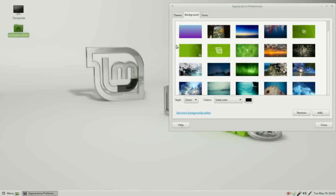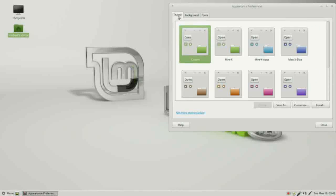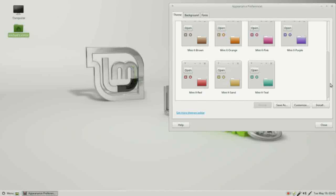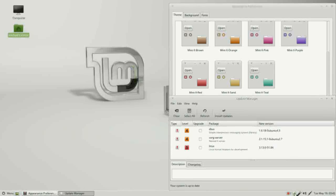We have one more tab in the appearance preferences: the theme tab. Clicking that, I see one called custom, then we've got mintX, mintX aqua, mintX blue, and it looks like we've got about 10 themes, ending with mintX sand and mintX teal. To see how these work a little better, I'm going to open up a couple of windows.